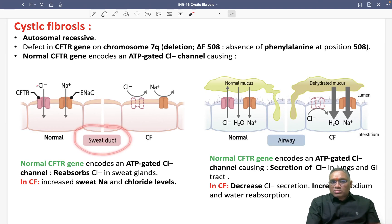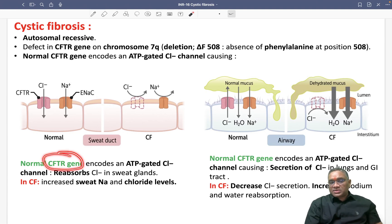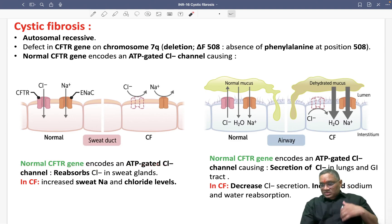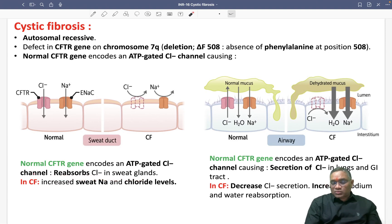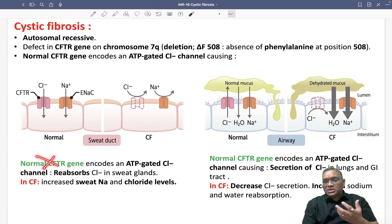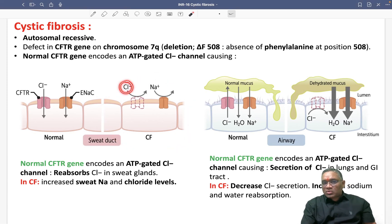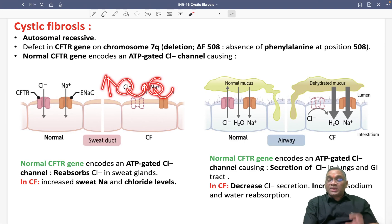When you are talking about the sweat gland, normally you will see chloride is coming inside and along with that sodium is also coming — chloride is reabsorbed. In cystic fibrosis, because of the mutation, there is no reabsorption of chloride. Chloride is not reabsorbed and remains in the sweat itself. That is why chloride and sodium will be high in cystic fibrosis.